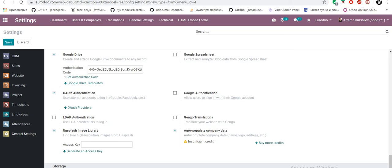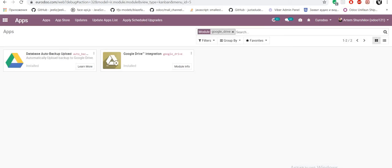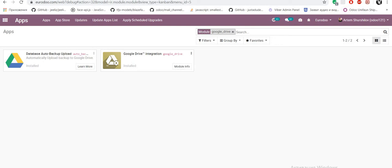First we need setting Google Drive account. We must be sure that installed Google Drive integration, Google Drive model from Odoo Core and database Auto Backup Odoo is my model.